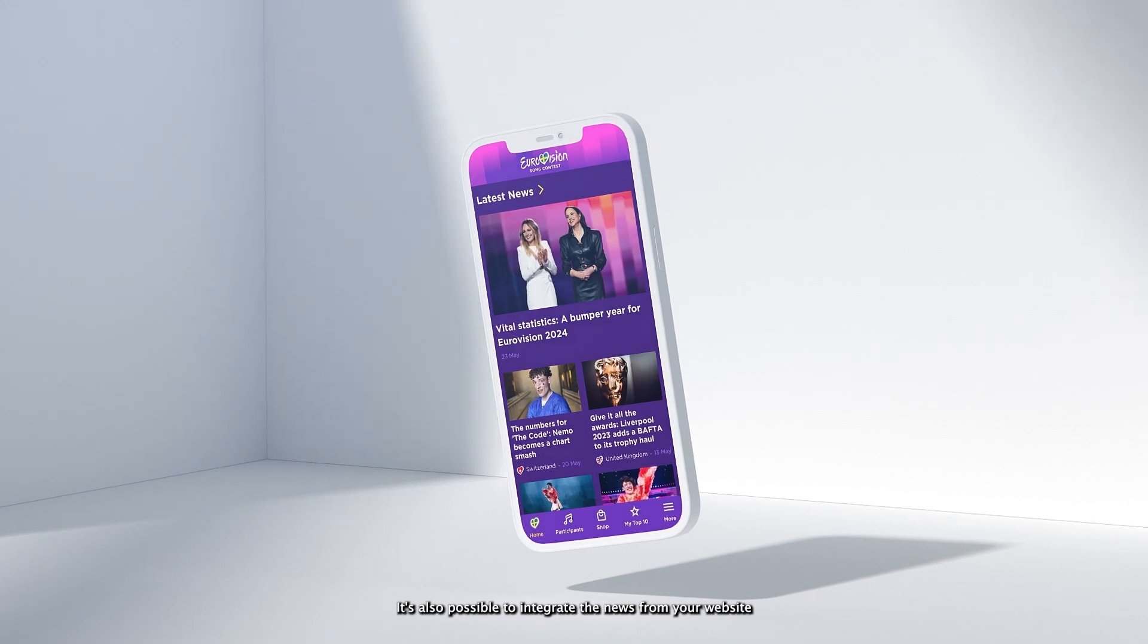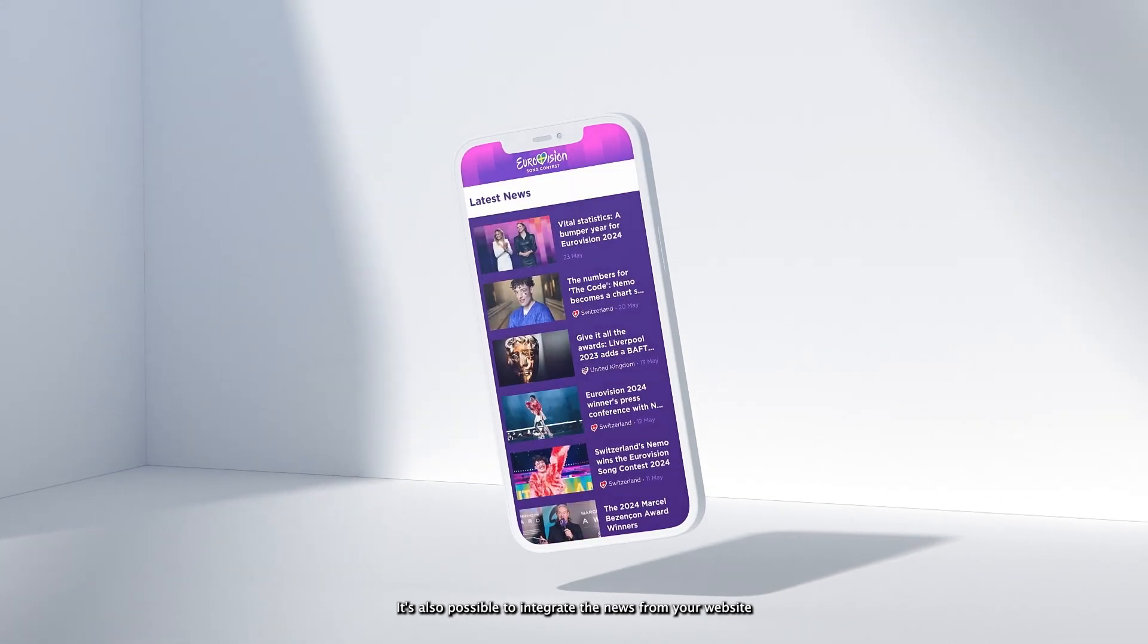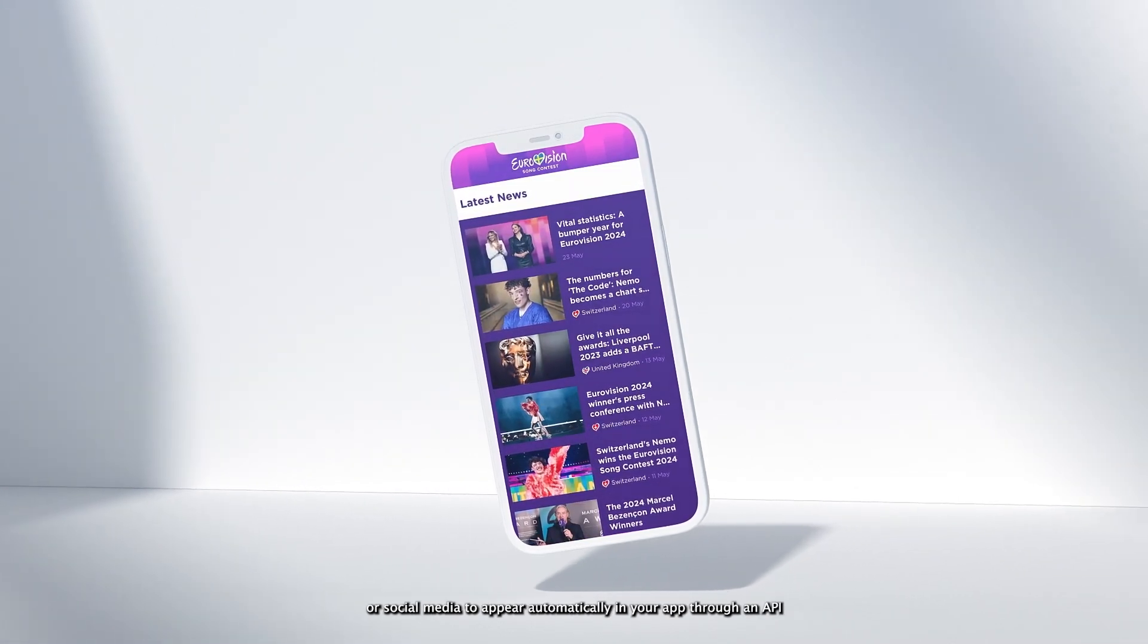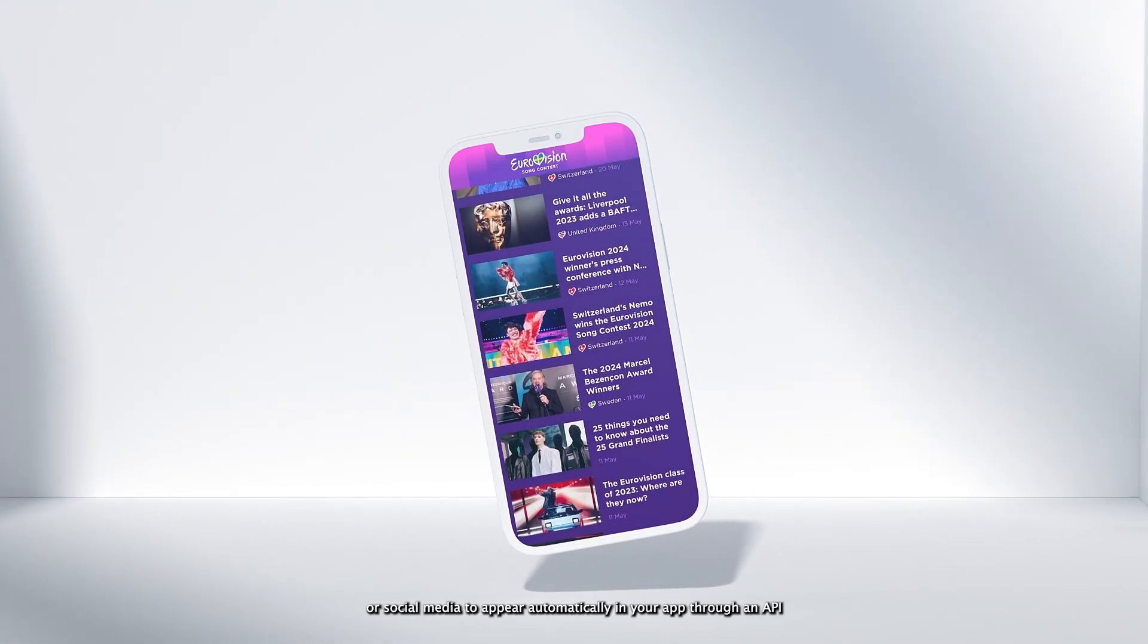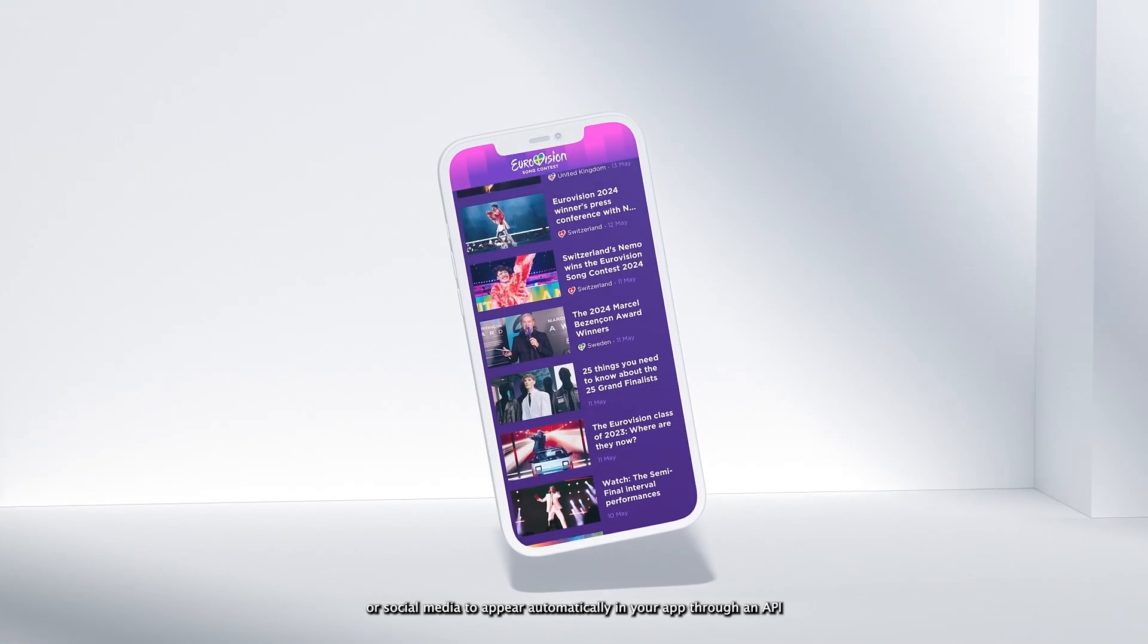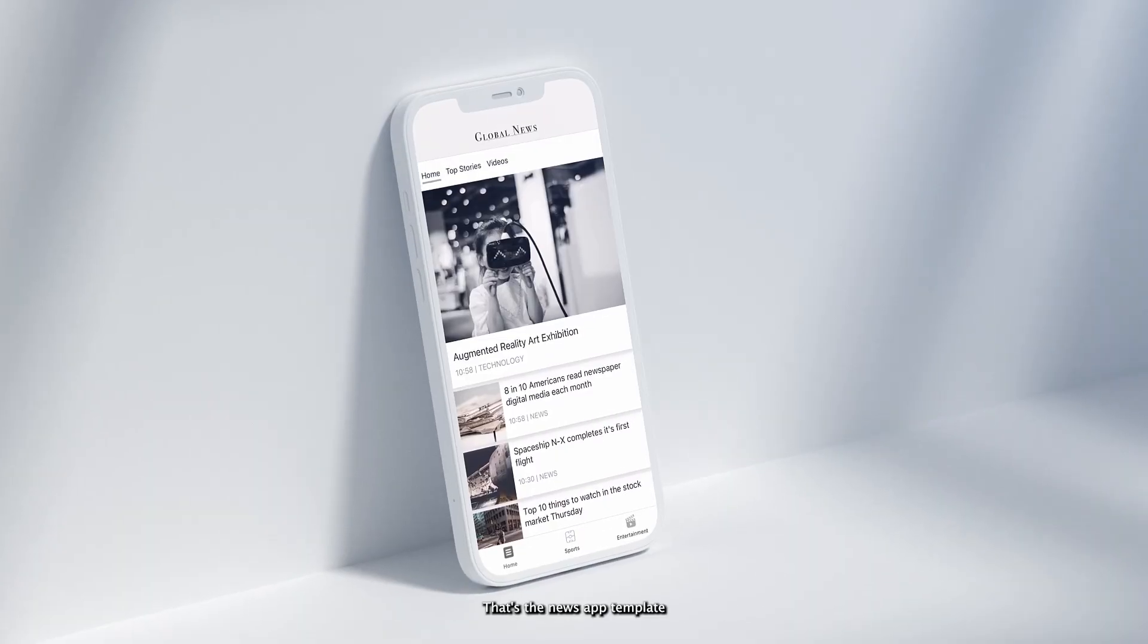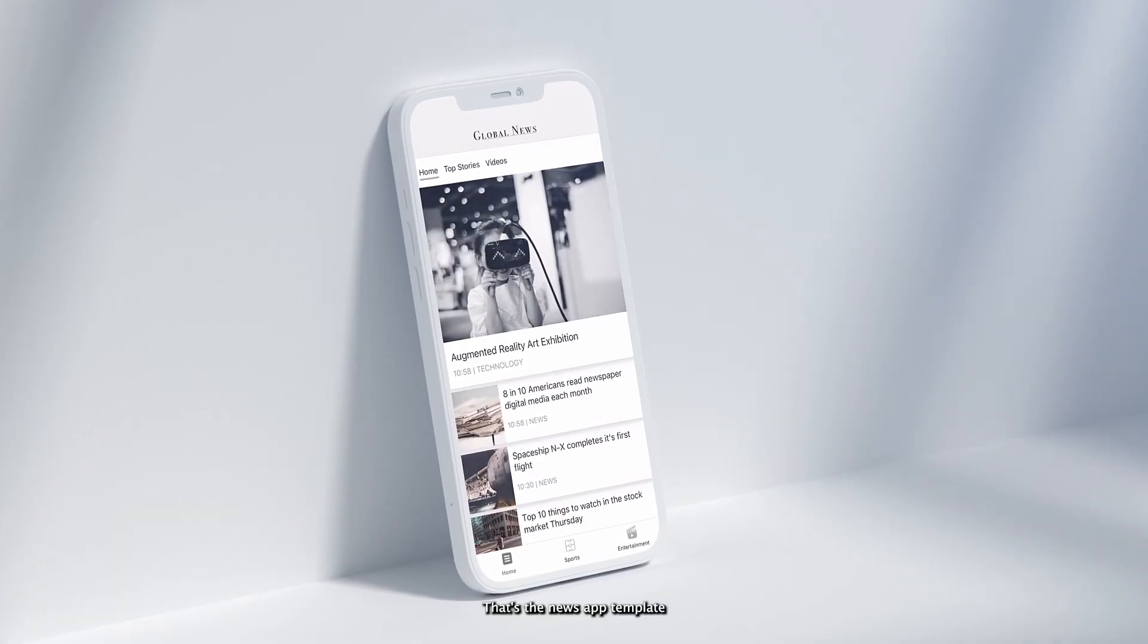It's also possible to integrate the news from your website or social media to appear automatically in your app through an API. That's the News App template.